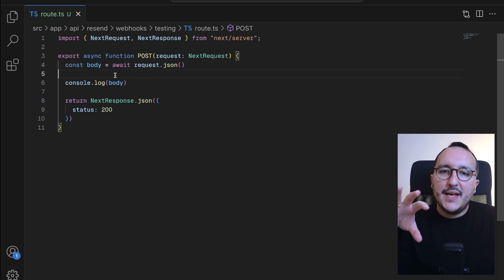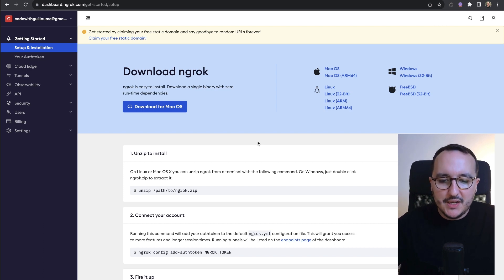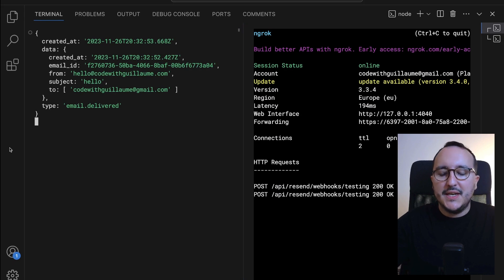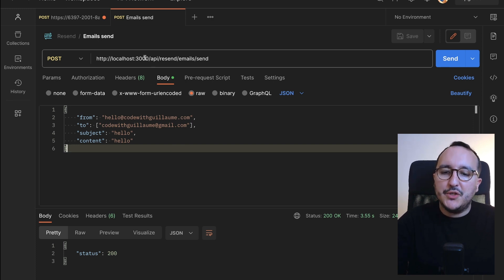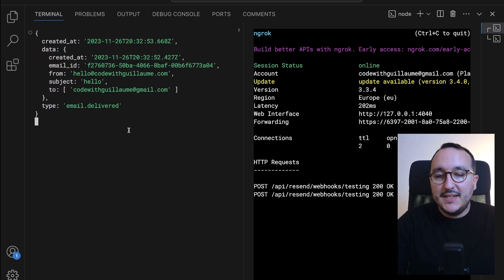To summarize: first, create an endpoint that will be called by the Resend webhook. If you haven't pushed to production yet, use ngrok to simulate your localhost as a production URL. Install and launch ngrok alongside your running application, then test by calling the email-sending endpoint. If everything works, the webhook endpoint is triggered. Resend webhooks are very useful for triggering other operations after an event, and the system provided by Resend is very efficient.